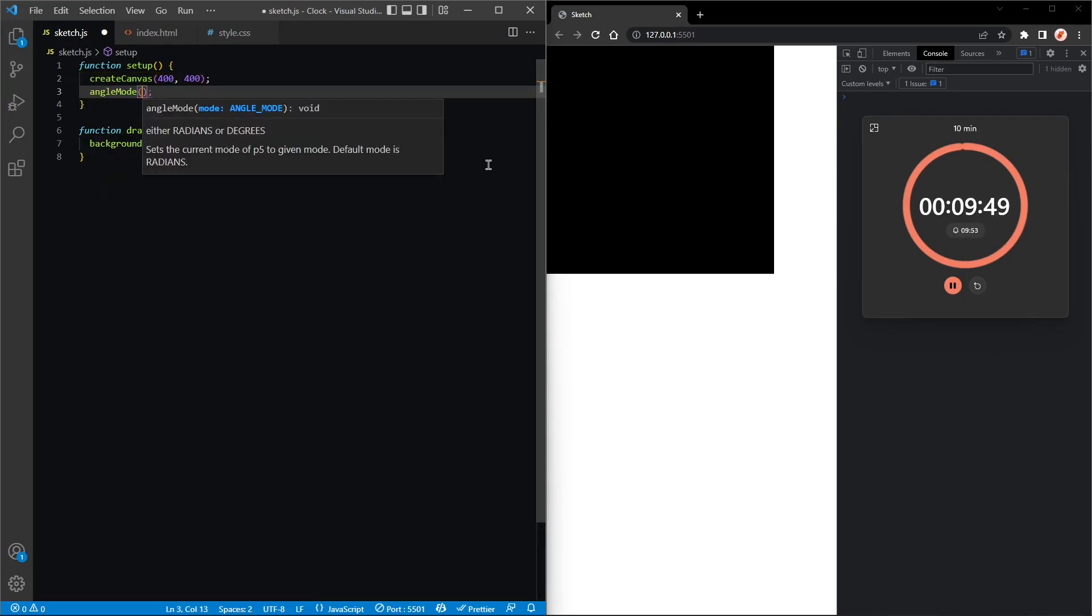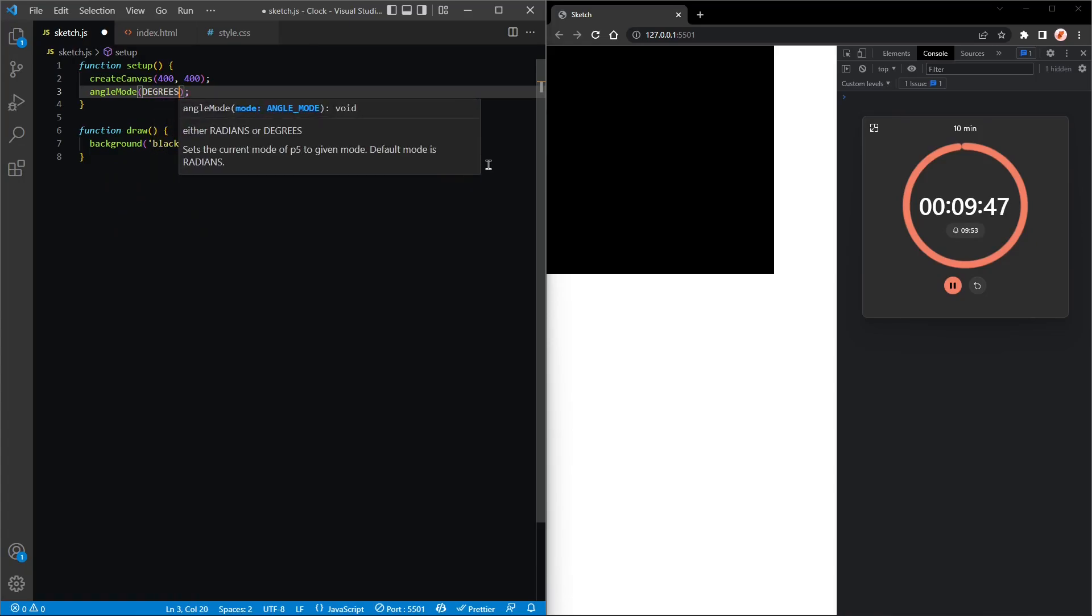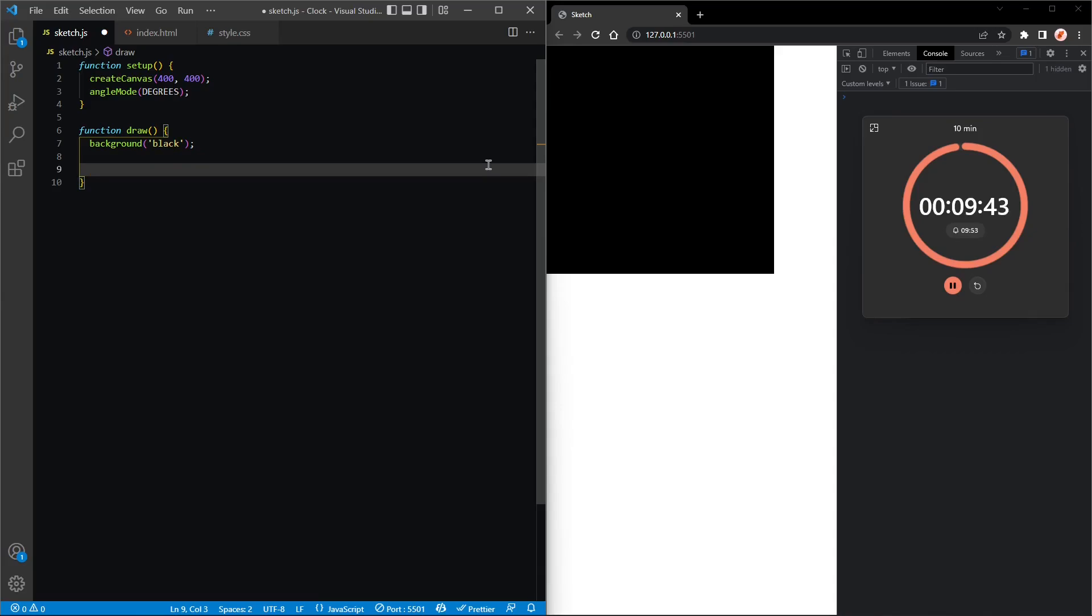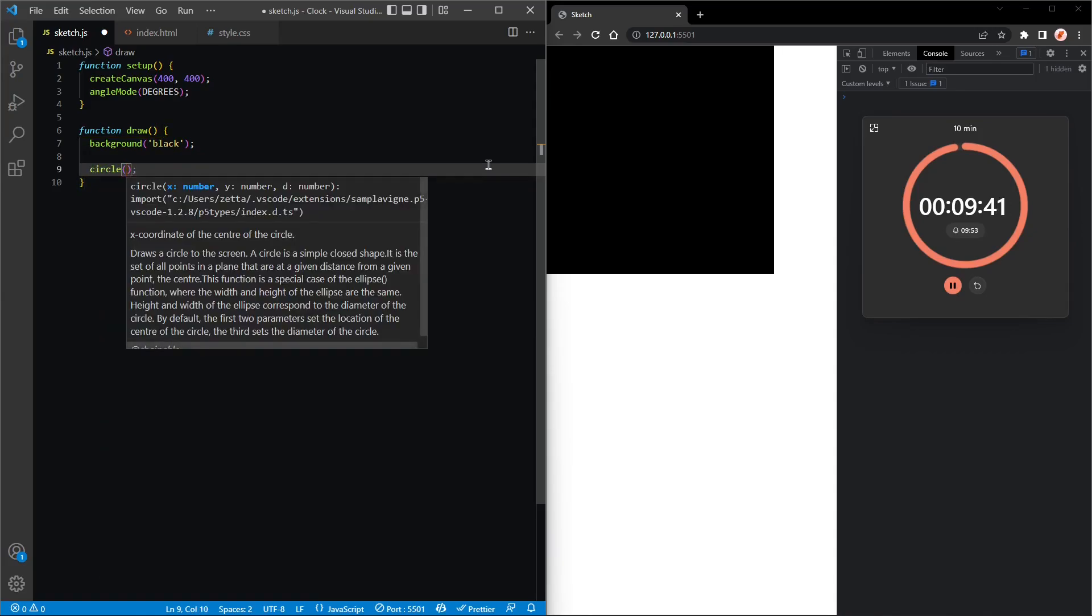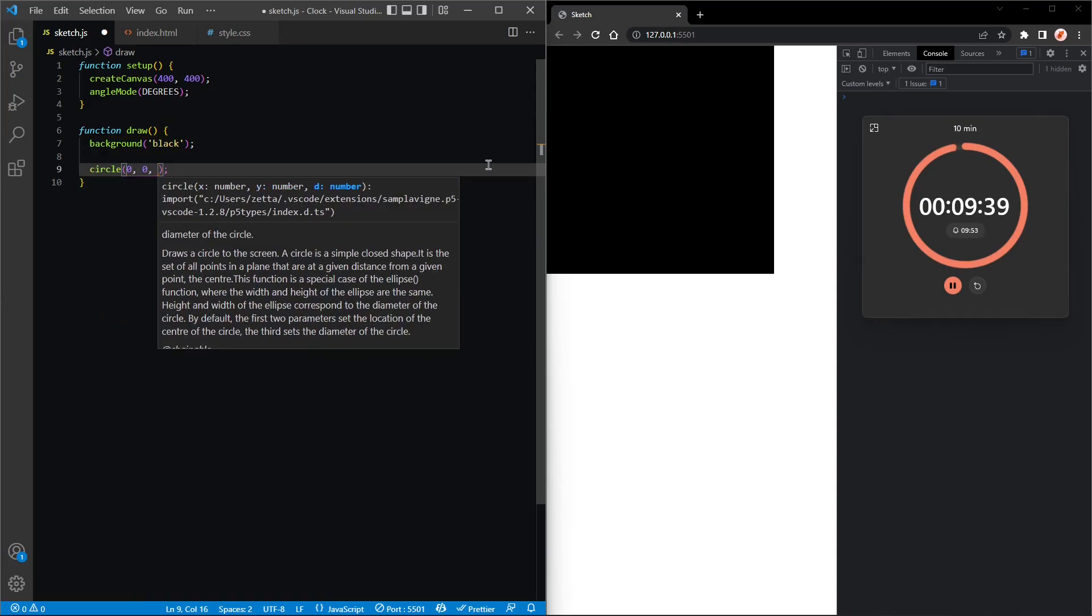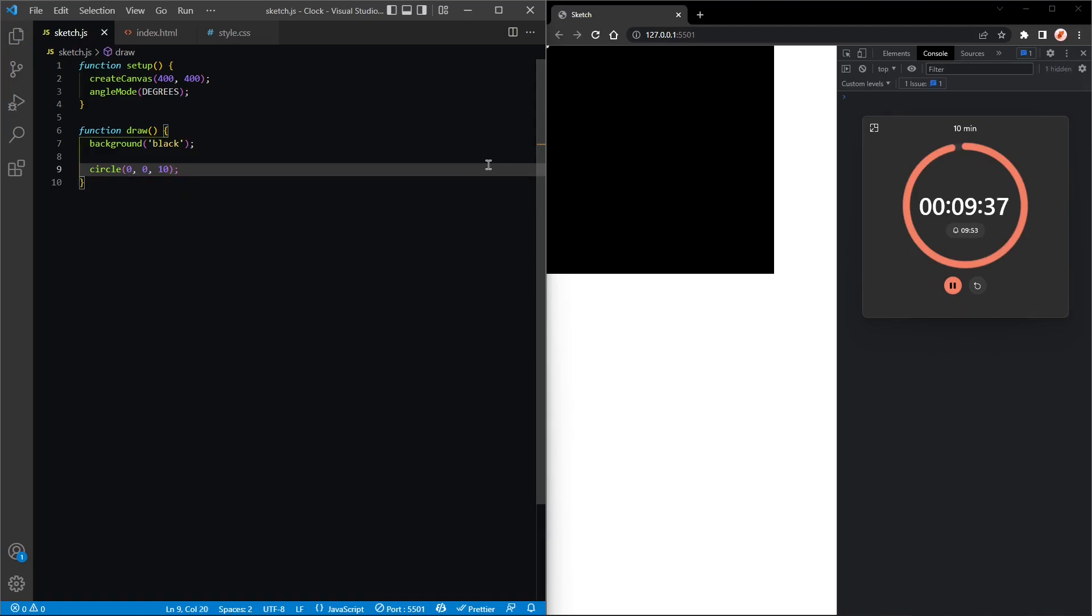First thing I'll do is set the angle mode to degrees because I like to work in degrees, and let's draw a circle at 0, 0 with a diameter of 10.